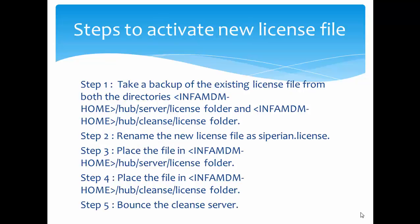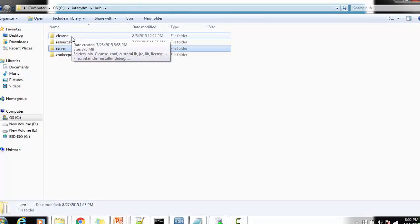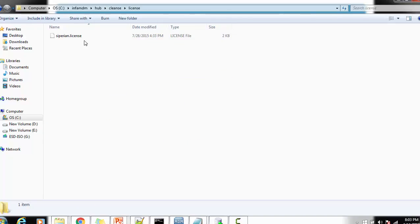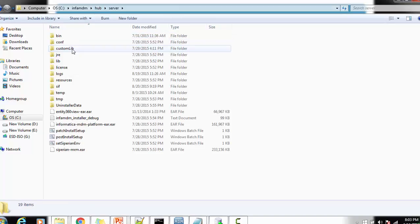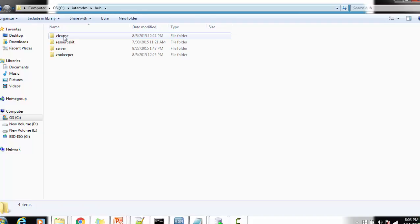There are five main steps to follow. The first step is to take a backup of the license file already present inside the hub server license location and the hub cleanse license location. I'll show you on my local system: inside my directory I have the hub, then the cleanse location, and inside the cleanse we have the license file. Make sure you take a backup of both license files — one from the cleanse location and one from the hub server license location.